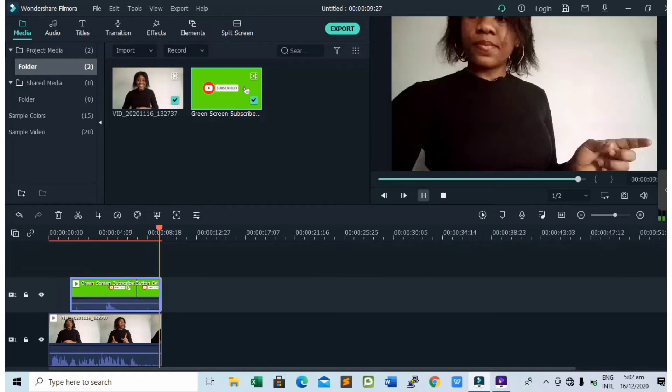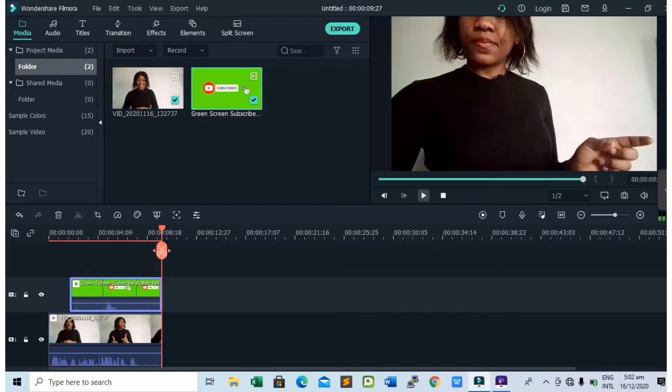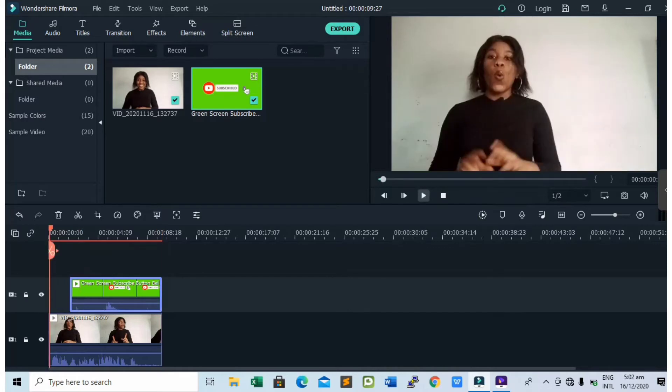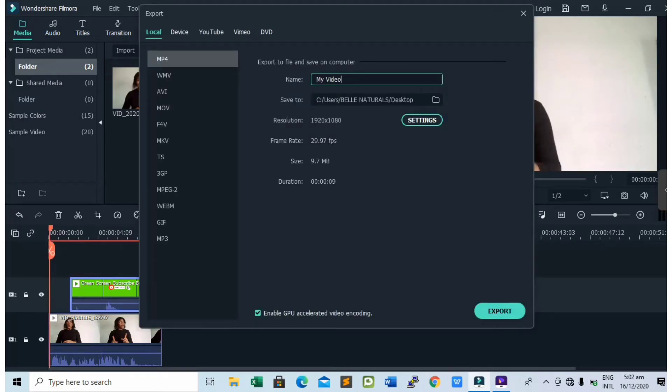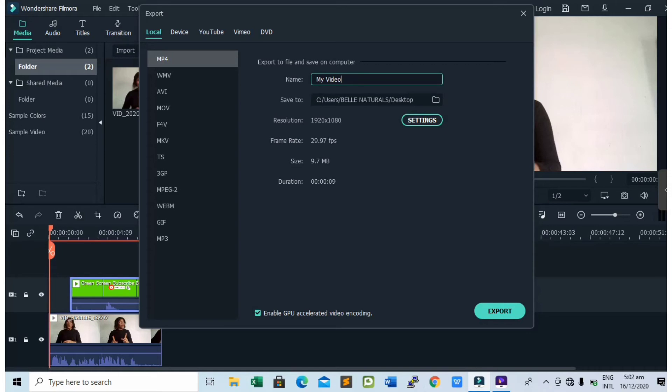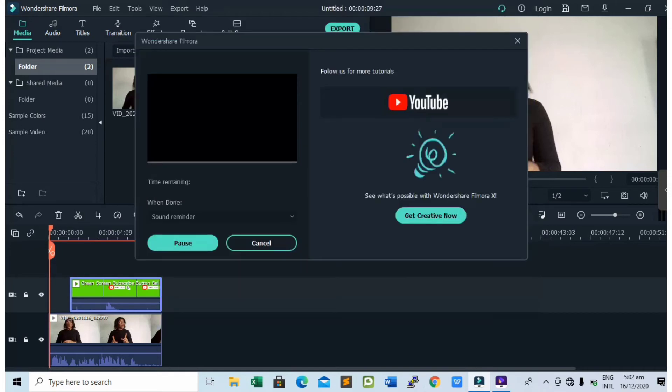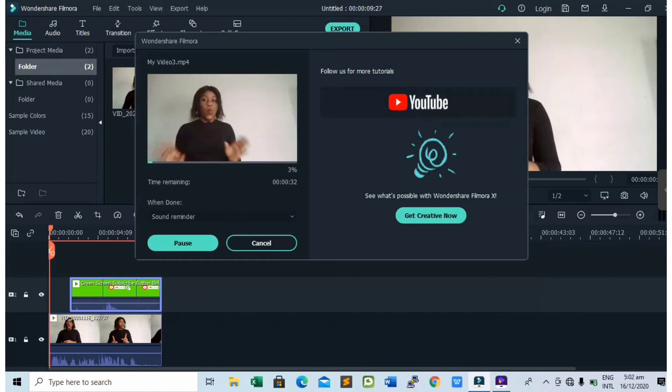Now next up is to export the video to your computer. To do that, you tap on export above. This will bring you to this page where you can export it locally to your device, another device, to your YouTube channel, Vimeo, or DVD. I'm going to select MP4 because I want it to be in the format of MP4, and I will tap on export.